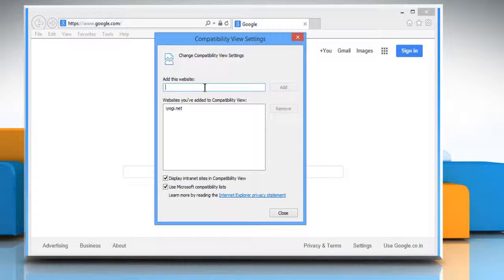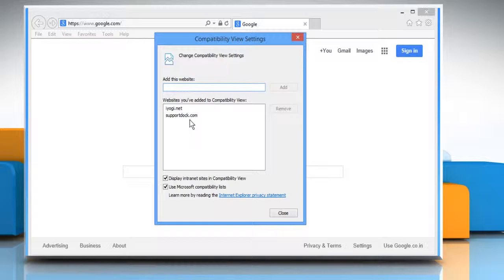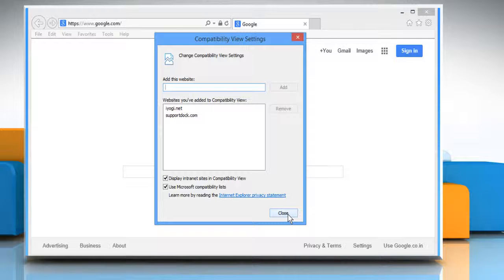On the Compatibility View Settings window, type the address of the websites you are facing compatibility issues with in the box under Add this website. Click on the Add button. Make sure to select the checkboxes next to Display Internet Sites in Compatibility View and Use Microsoft Compatibility Lists. Click on Close.